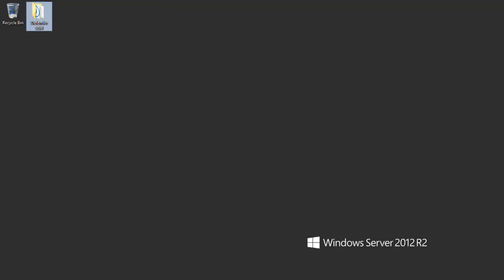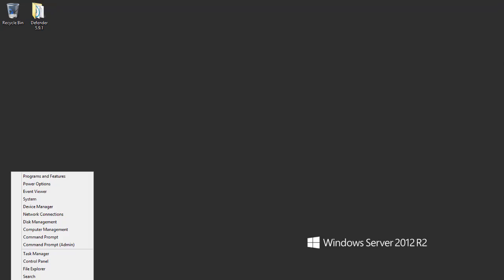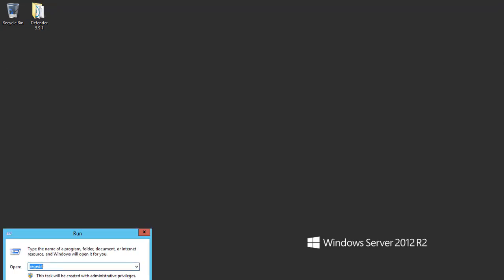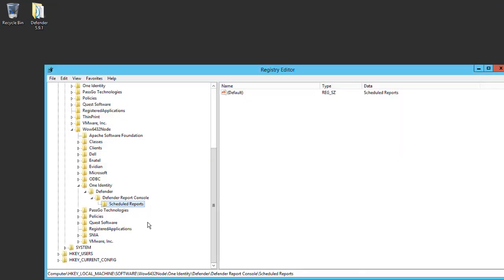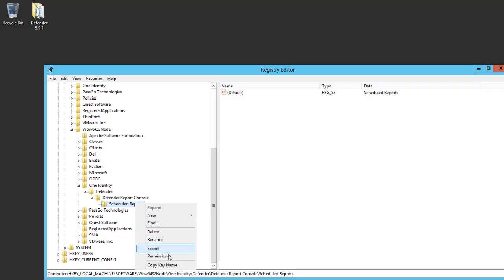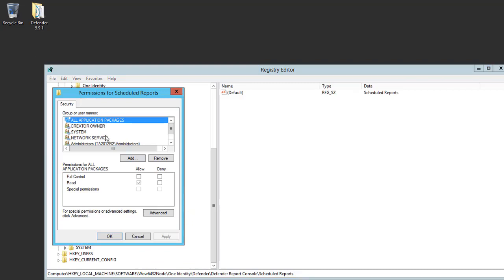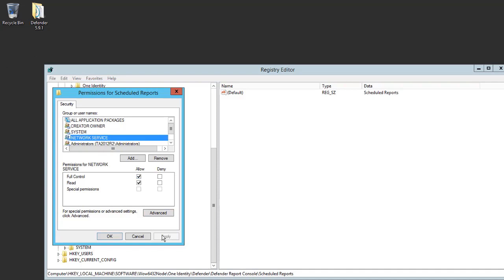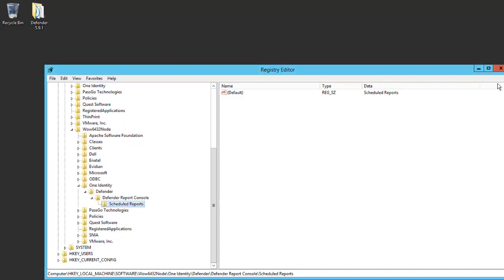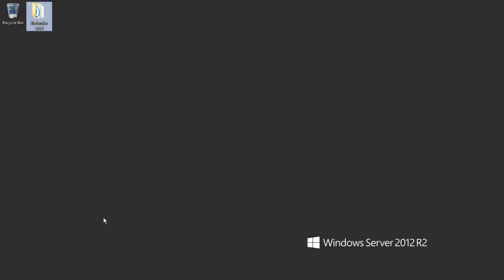I'll also edit a setting in the registry to add the permission for the network service account and give it full control on the following registry key, which is the scheduled reports located in the path below. I'll right-click on Scheduled Reports, go to Permissions, select the network service account, and give it full control. We'll apply and OK, and we can close the registry.